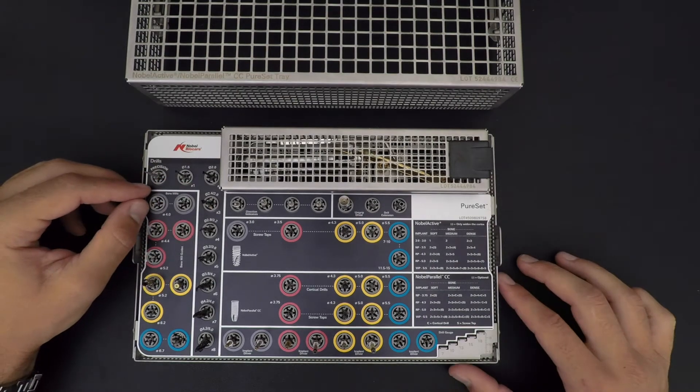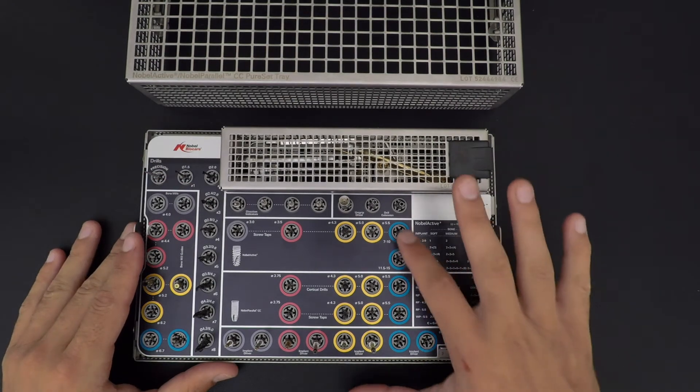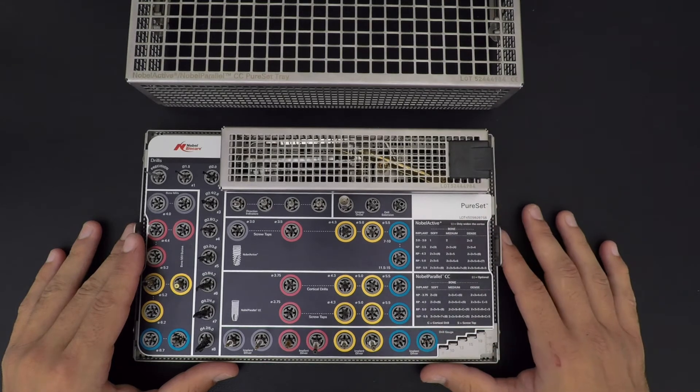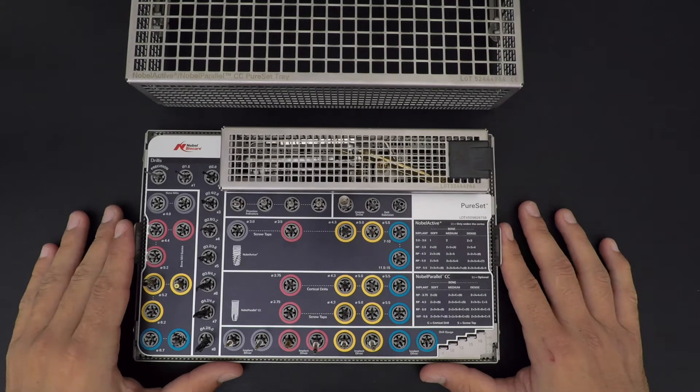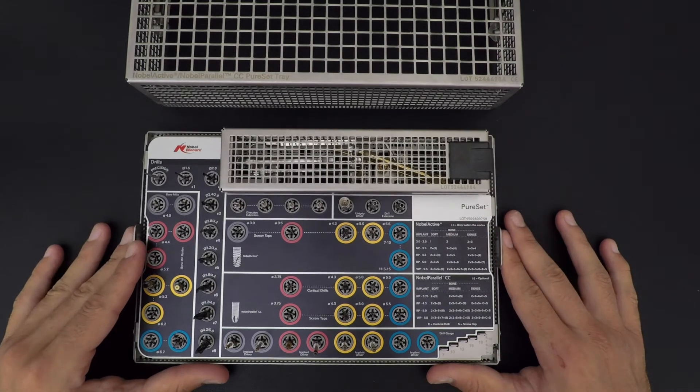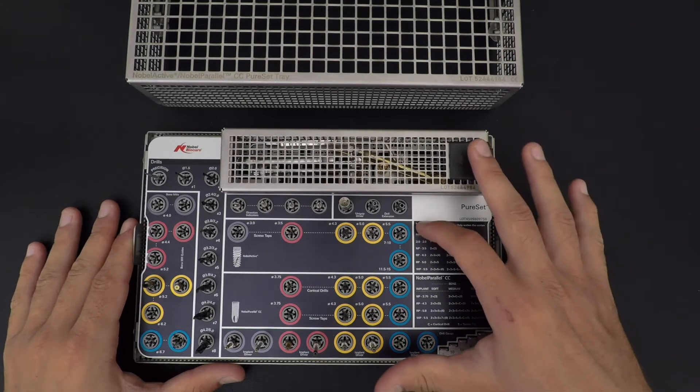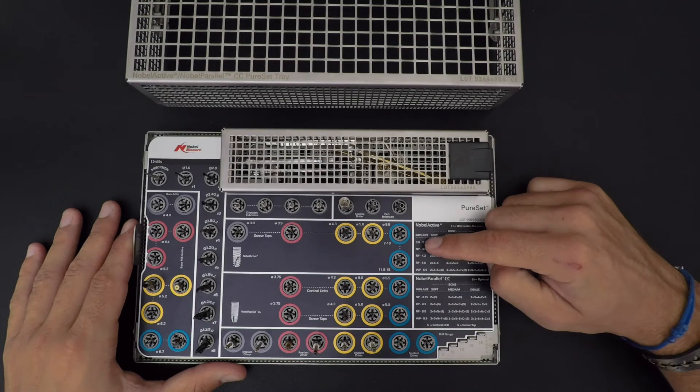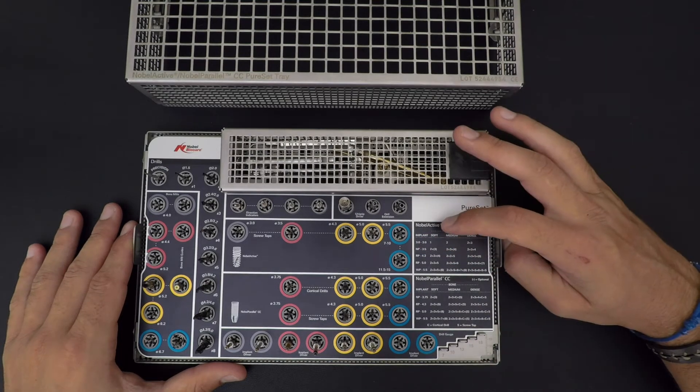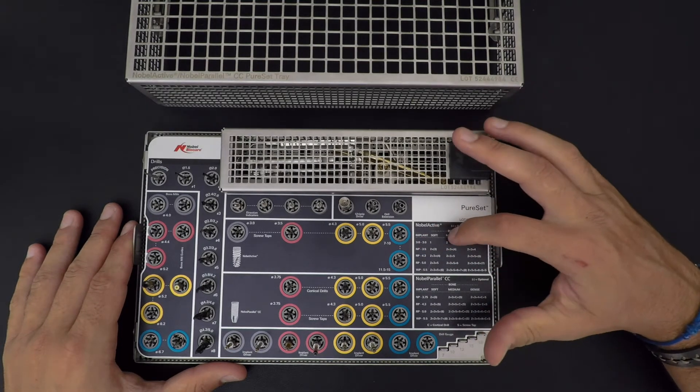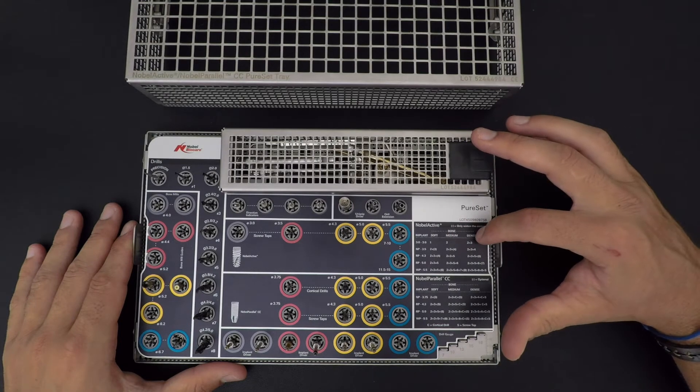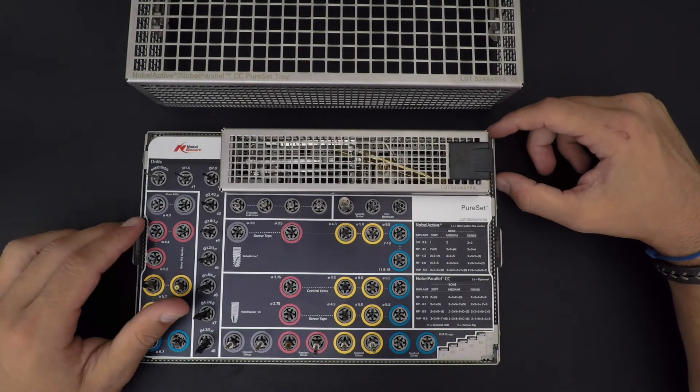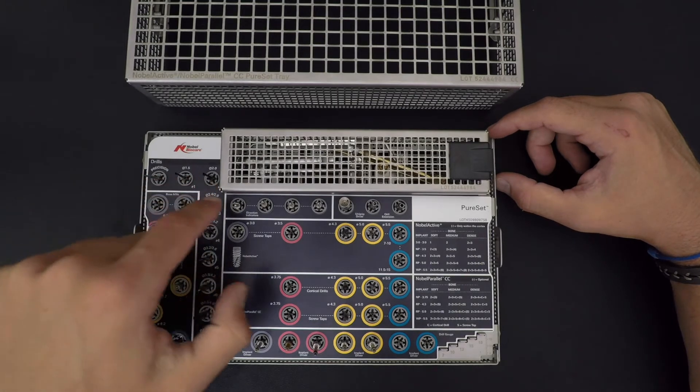Now on the right side of your Pure Set is your drilling protocol. The drilling protocol goes from top to bottom in regard to the implant platform and the bone: soft, medium, and dense. Basically, you remember I mentioned the numbers on the side in addition to the diameter - this is what it means.